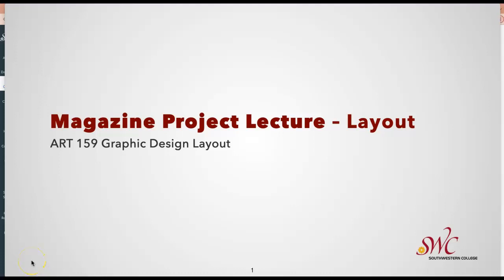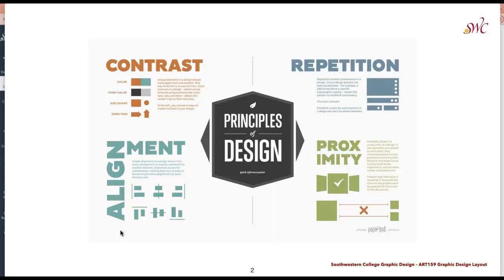This is the lecture for the Art 159 Graphic Design Layout class and the Magazine Project lecture in regards to layout. In this lecture we're going to look at the interior of the magazine project and the two interior spreads that we are working on for this project.